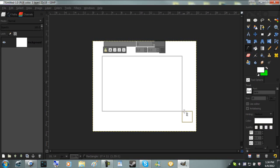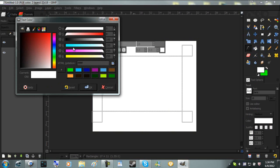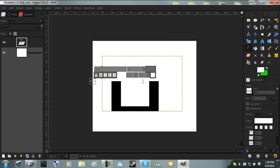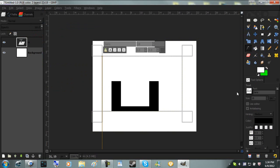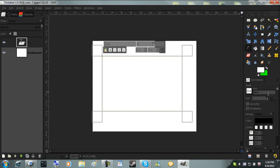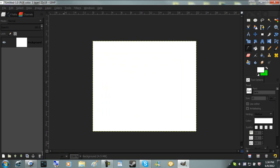There's the text tool. Type in something, change the color, change the size. Delete that layer.